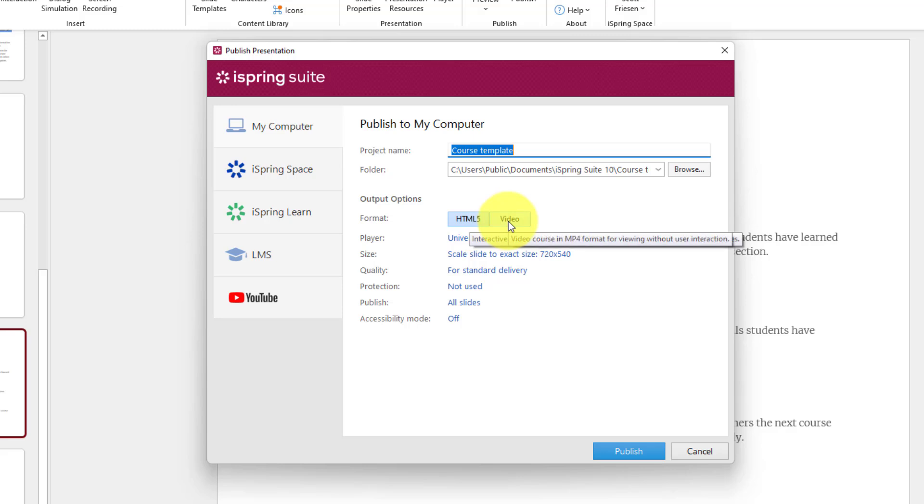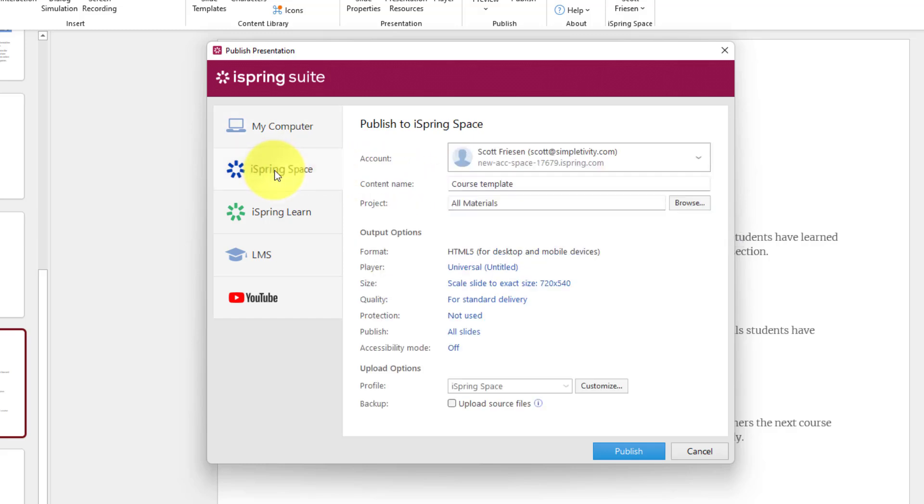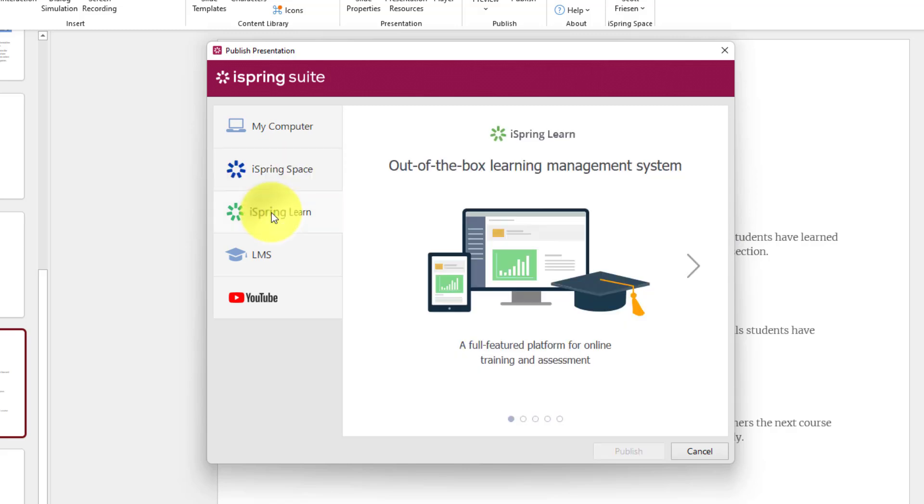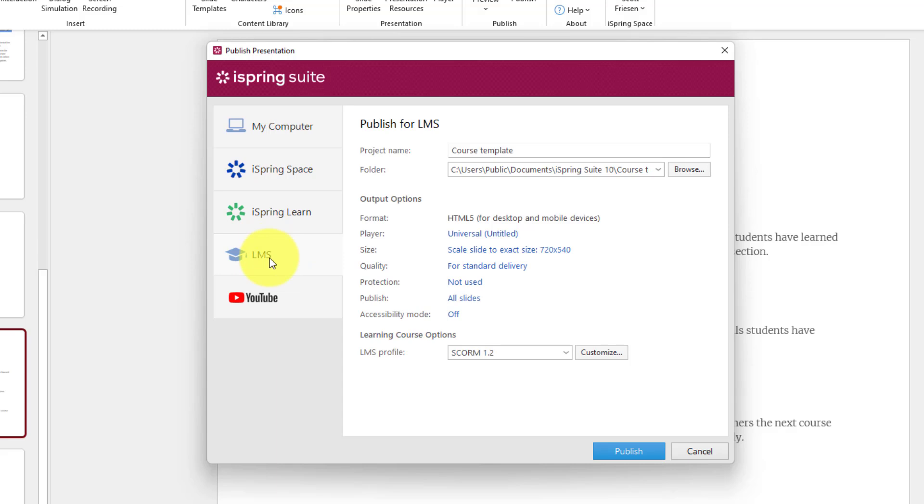The next two options are iSpring Space. This is your place to publish things right on the iSpring website, or you can use iSpring Learn, which is a full learning management system. Now, if you're already creating courses professionally, you may have your own LMS system, either for your organization or for the company that you're working for.